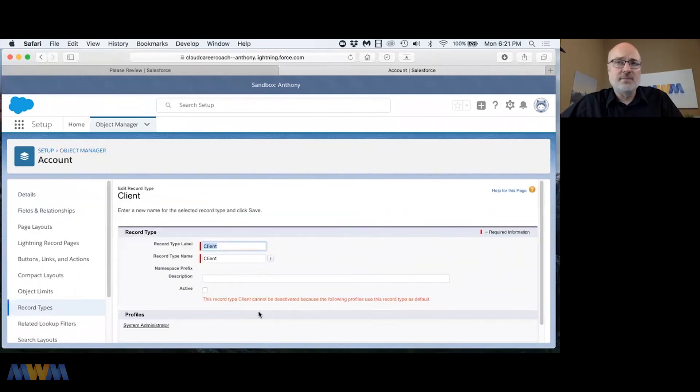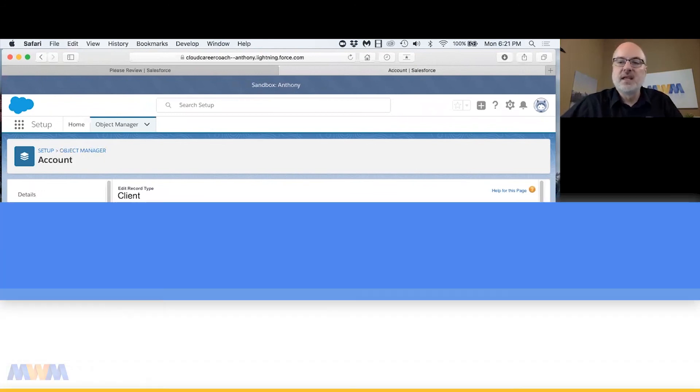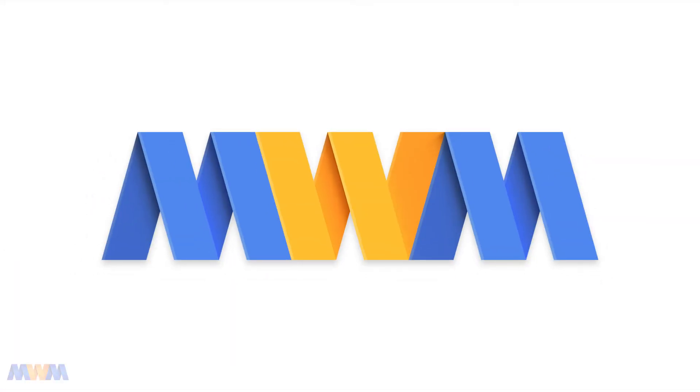All right. So this record type client cannot be deactivated because the following profiles use this record type as a default. So that's what we did.